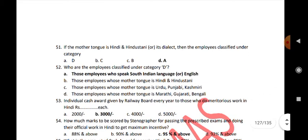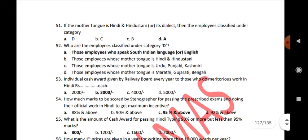If the mother tongue is Hindi or Hindustani or its dialect, then the employee is classified under Category A. Who are the employees classified under Category D? Those employees who speak South Indian languages or English.